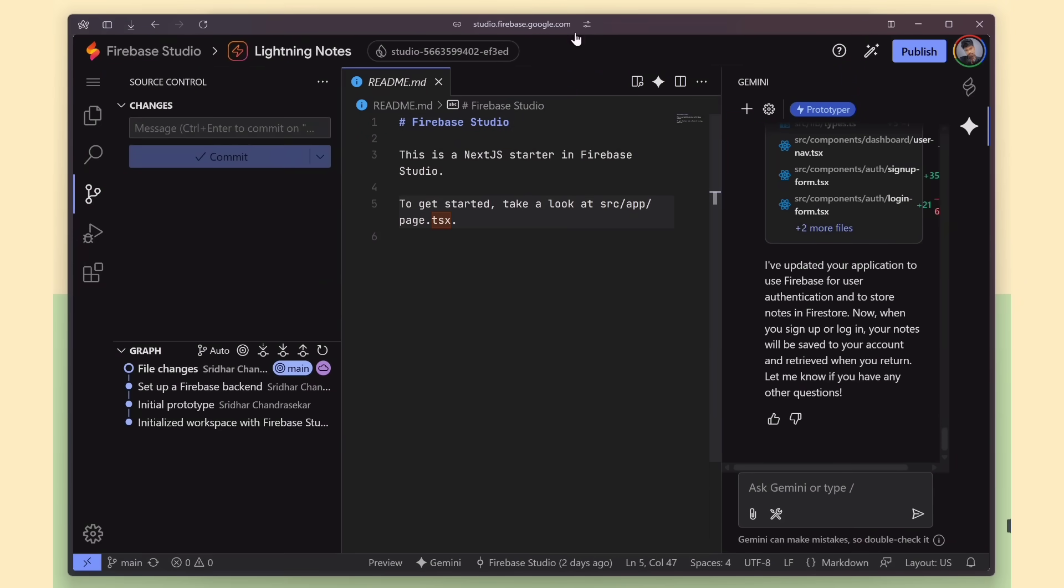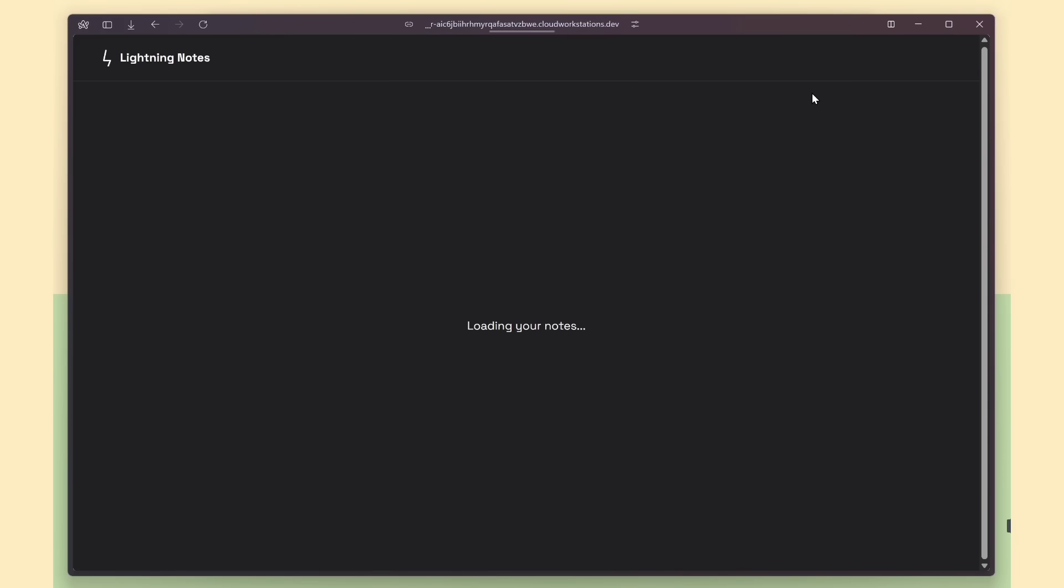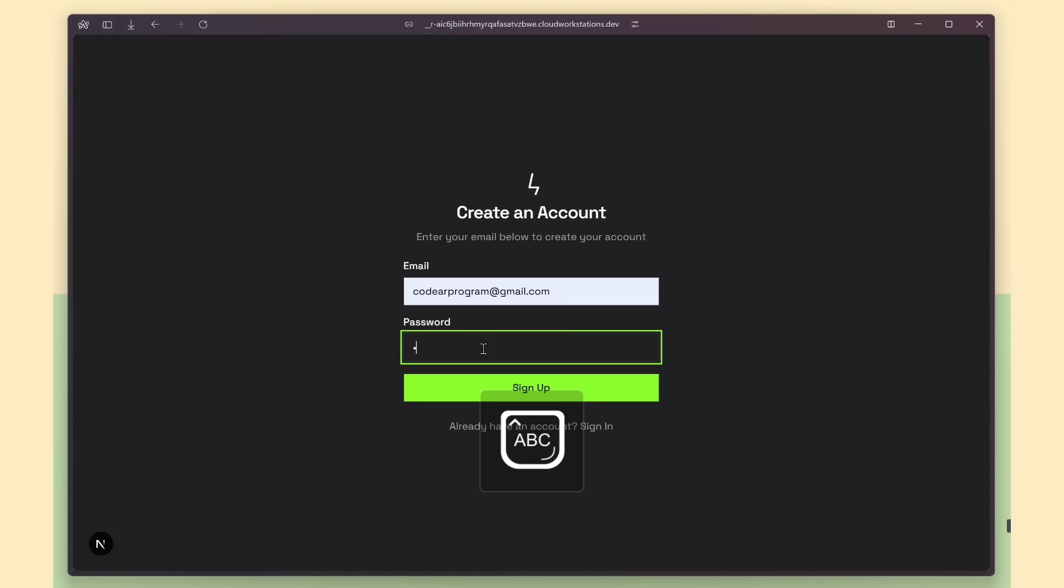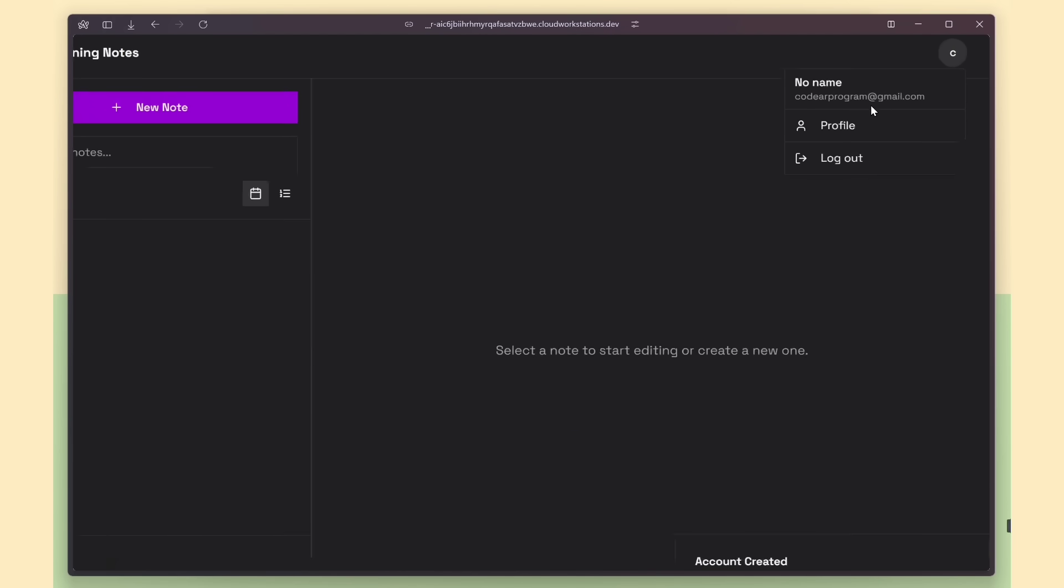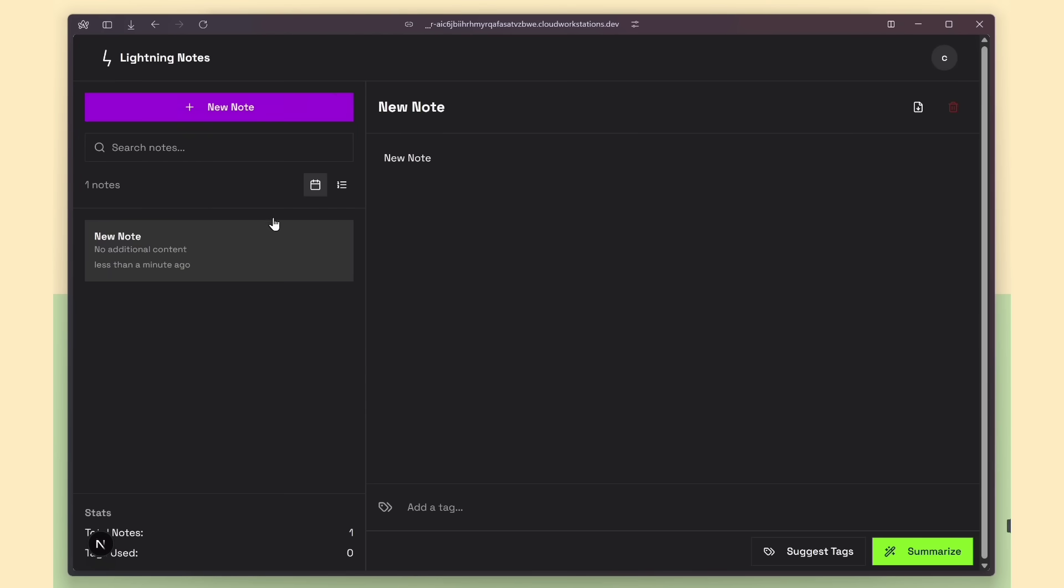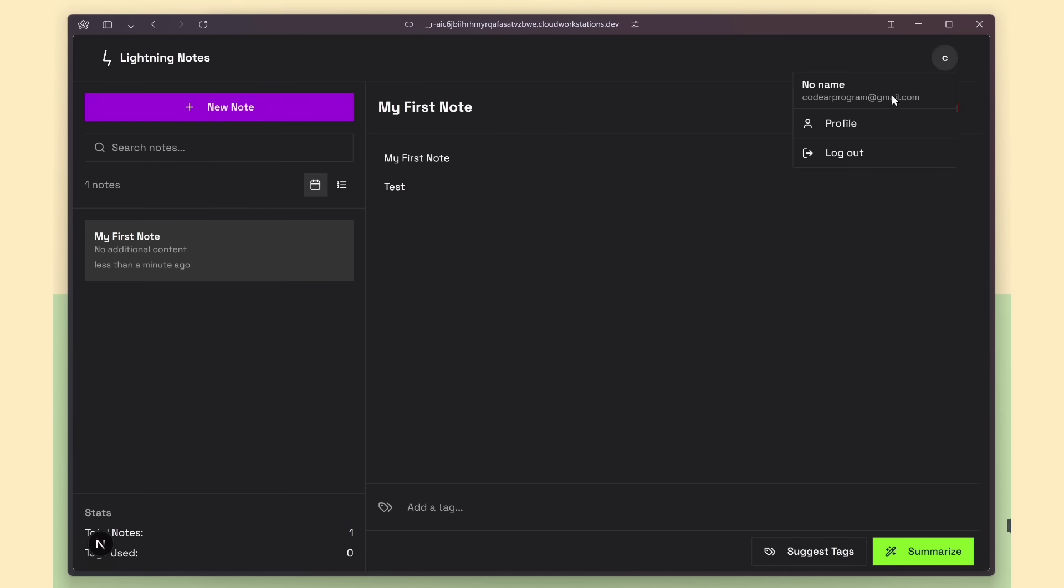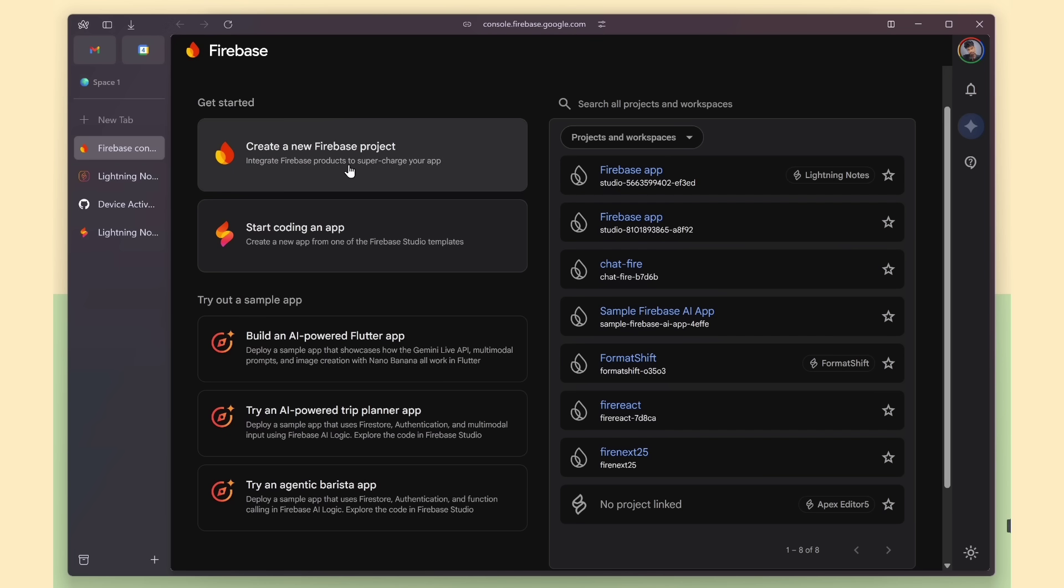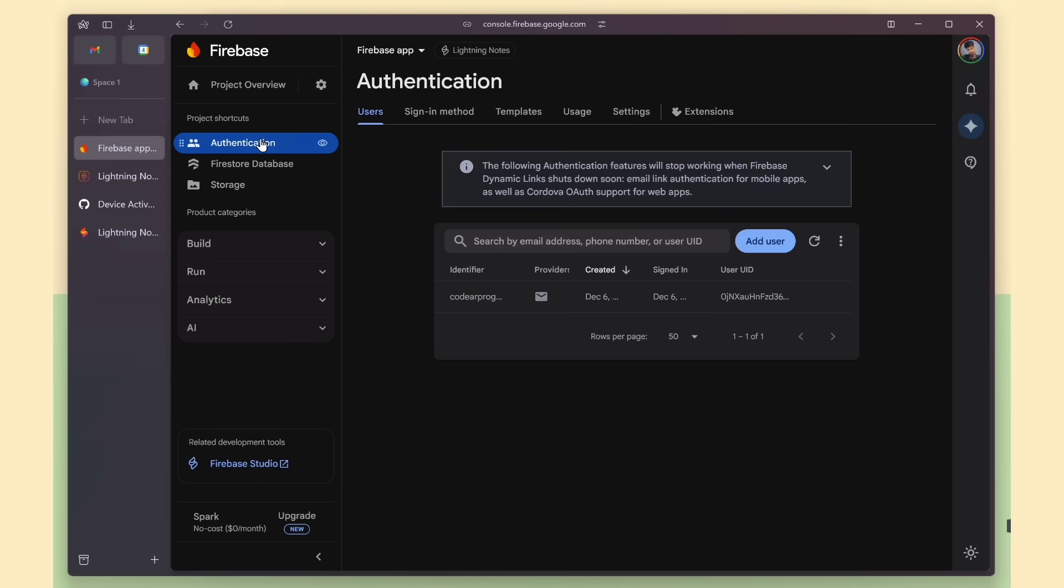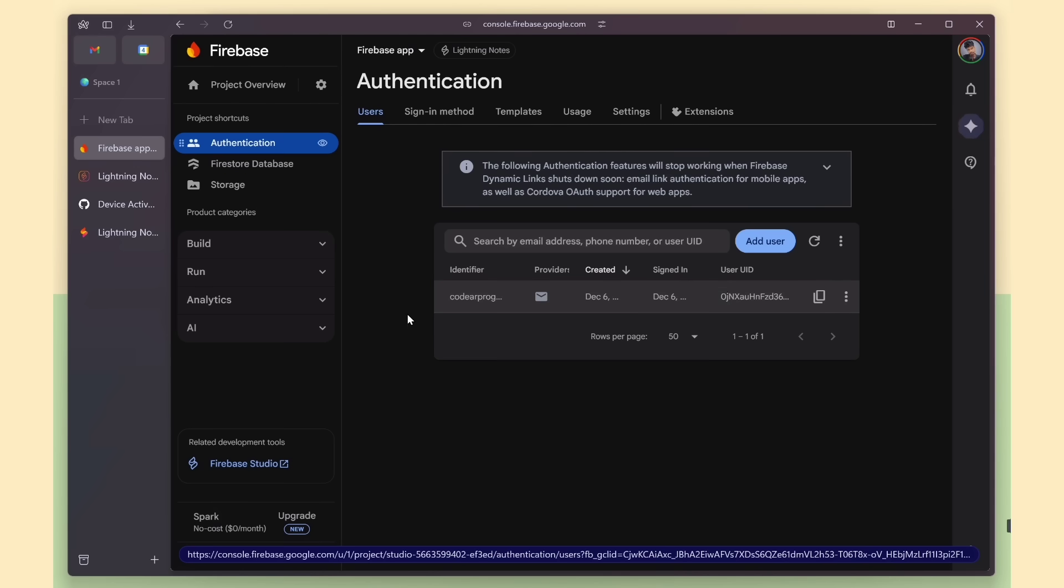Now I'm going to refresh the website, and you'll see it automatically redirects to the login page. So I'll go ahead and create my first account through Firebase. You can see that account has been created. The auth flow is working perfectly, and the notes page is empty because the dummy data was removed. So that means we need to create a new note. When we add one, it gets stored in Firebase, and it's saved only under the current user's account. So no one else can see your notes, everything stays user-specific.